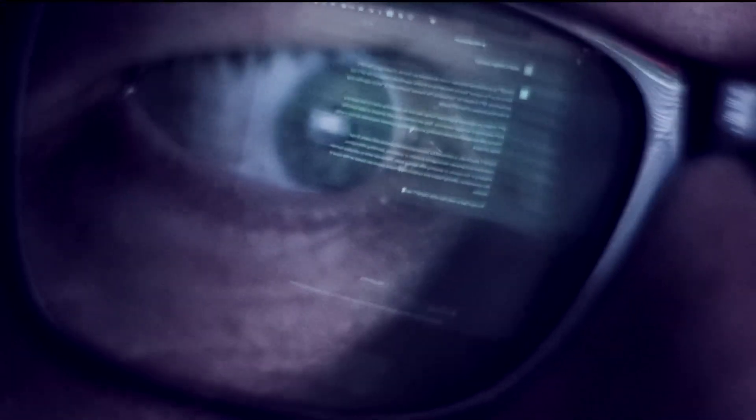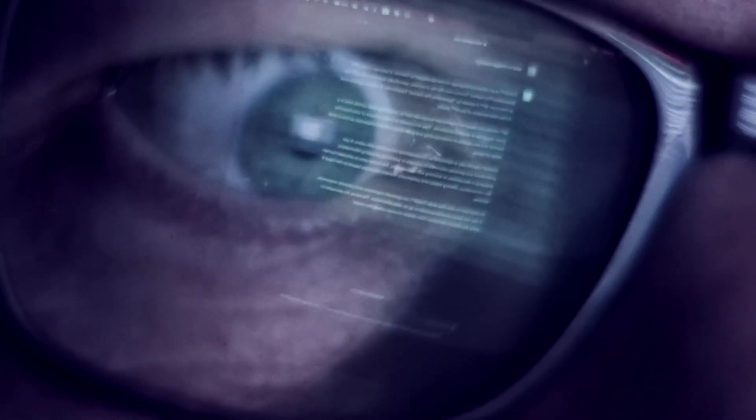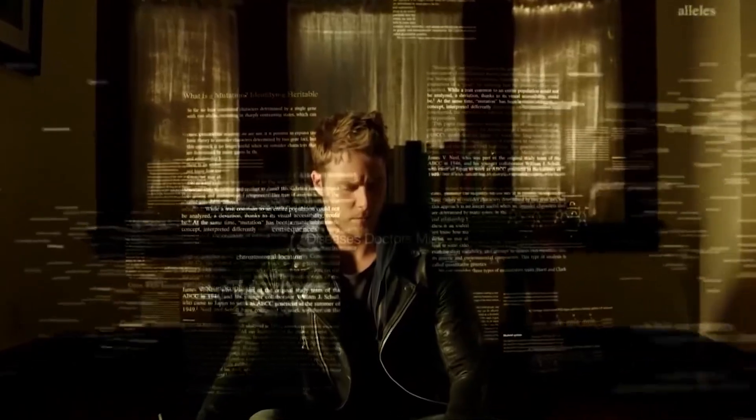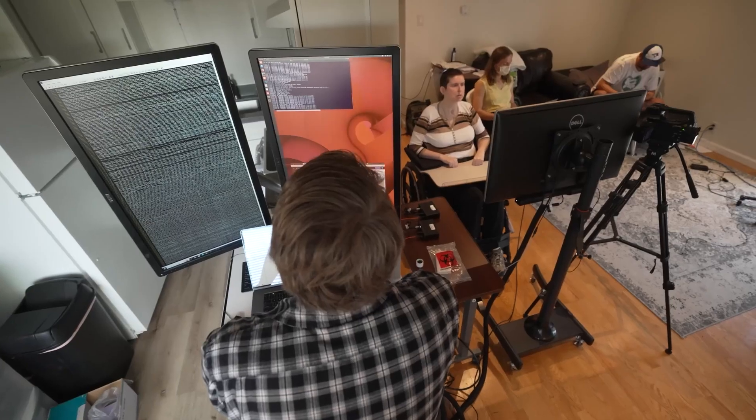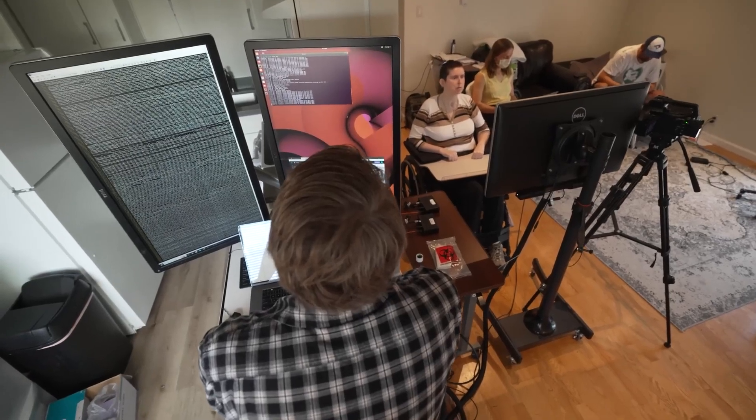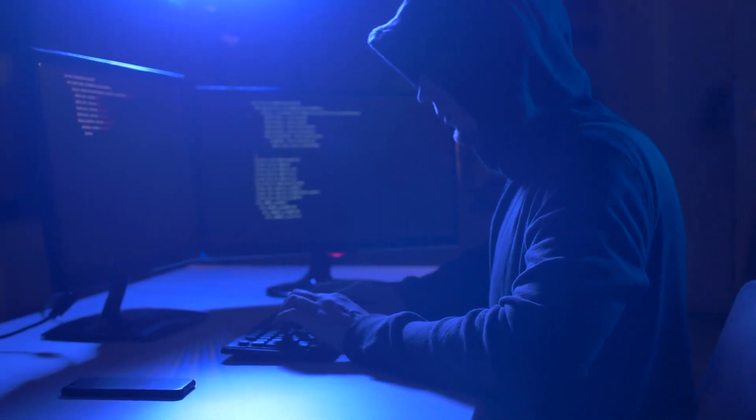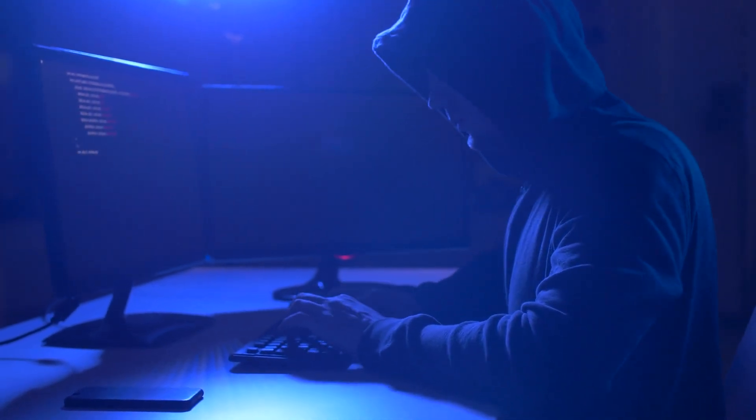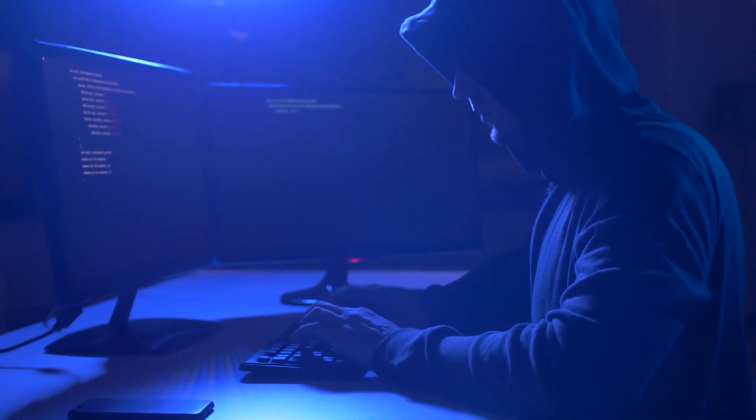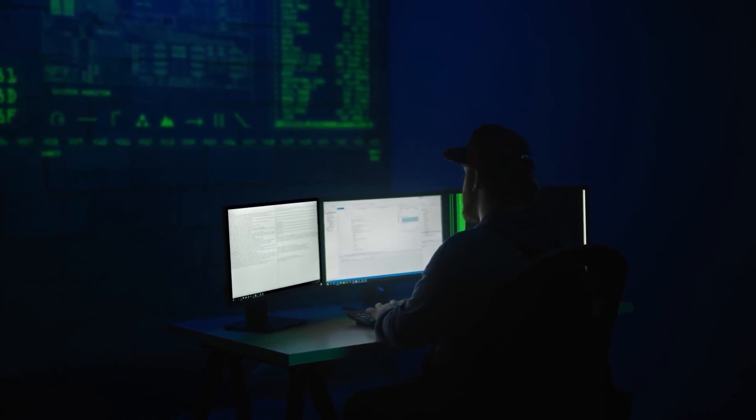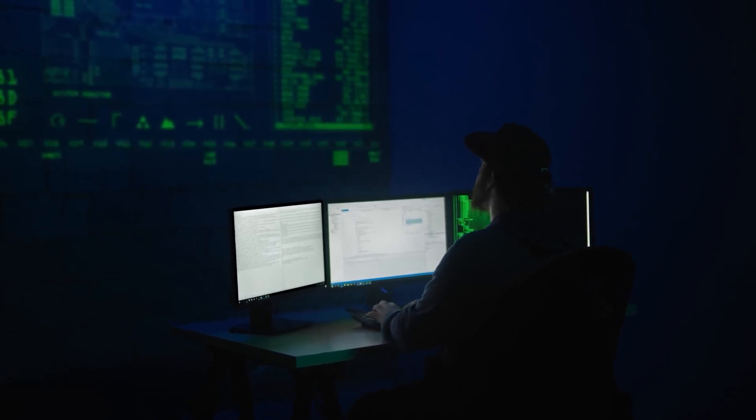Drawing inspiration from methods used in neuroscience to study the human brain, this new approach is a significant advancement in making AI more understandable. It has the potential to uncover unseen dangers in AI systems that may not be easily identified through traditional testing.